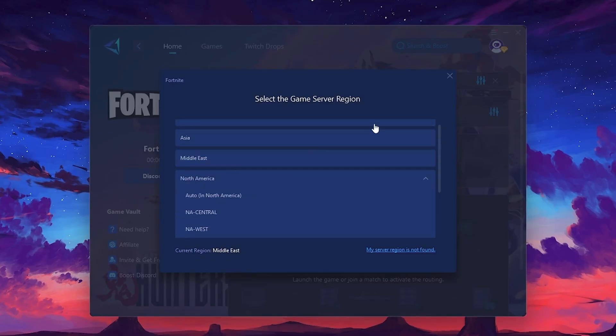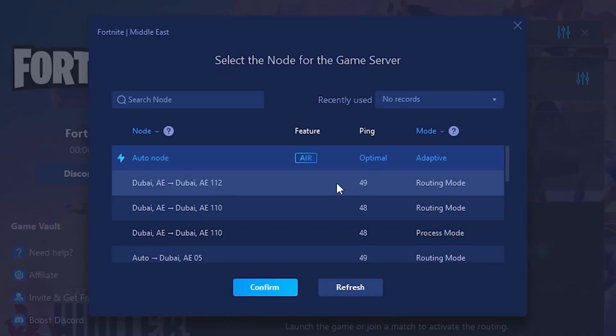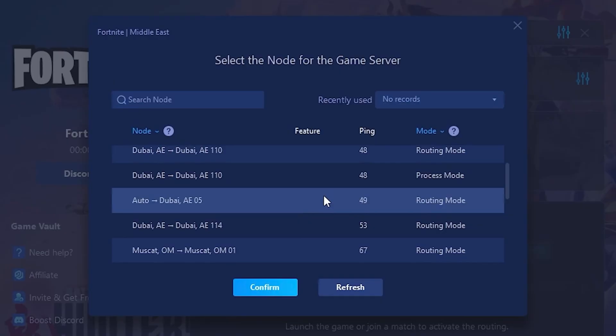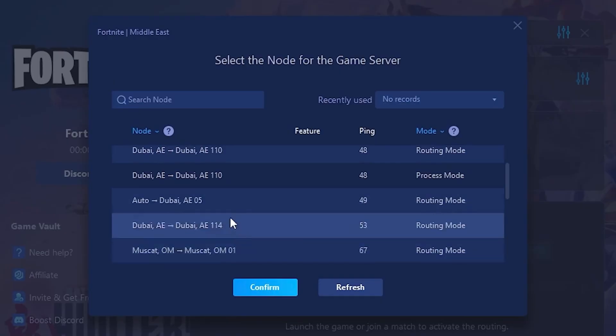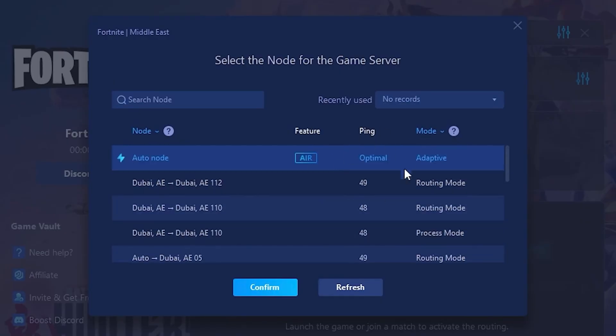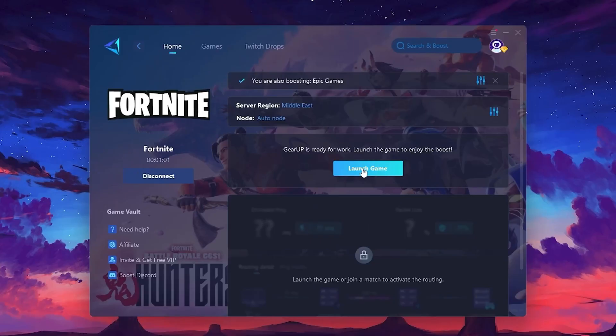Now go to the Node tab, where you'll see a list of servers available in the Middle East. Choose the nearest one or let GearUp automatically pick the best server for you. I recommend setting it to Automatic for the best results. Finally, close the window and launch your game using GearUp Booster. This will help you optimize Fortnite or any other game for lower ping and higher FPS.